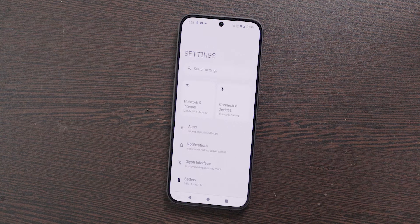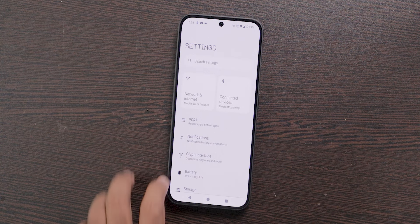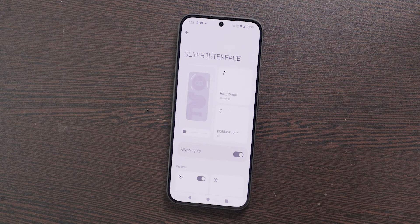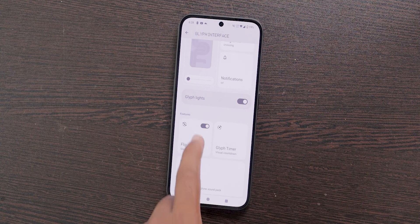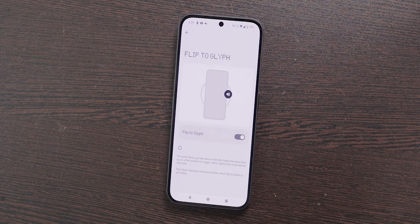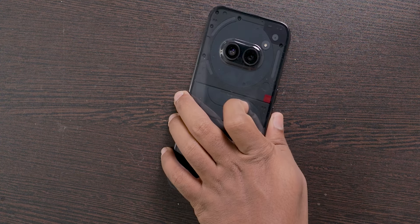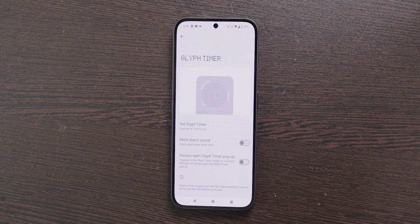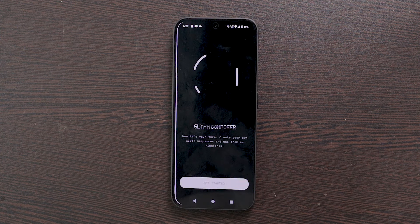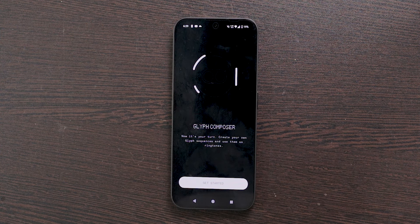The next feature is Glyph Light Customization — the one feature only available in Nothing phones. You can customize the glyph light as you like. Open Settings and choose Glyph Interface; from here you can tweak a lot of changes. You can use the timer or flip-to-glyph feature. The glyph light also changes according to the ringtone, and you can compose your own ringtones. Definitely try this — it's totally unique.